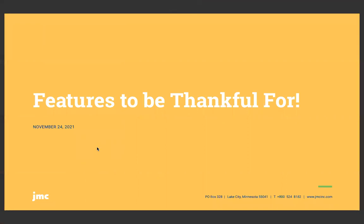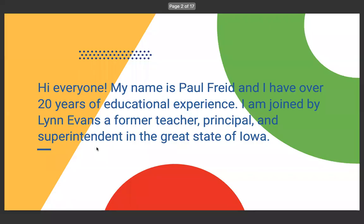Welcome to this JMC weekly webinar, Features to be Thankful for, on November 24th, 2021, the day before Thanksgiving here in the year of 2021.